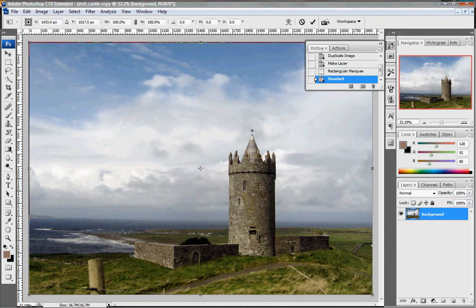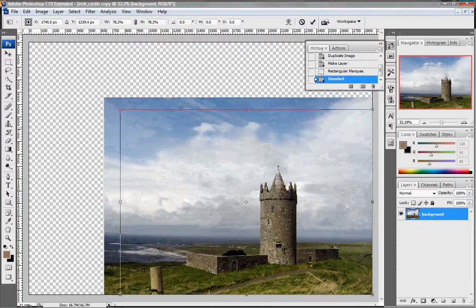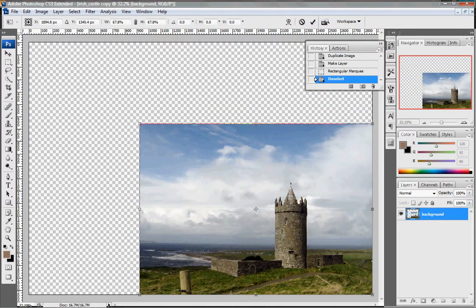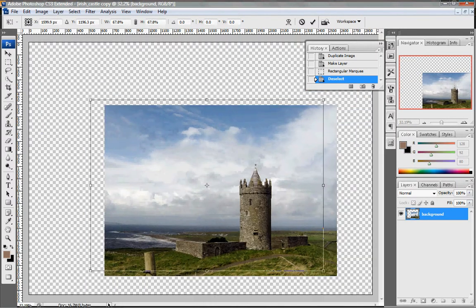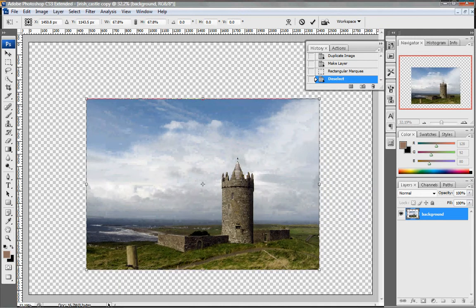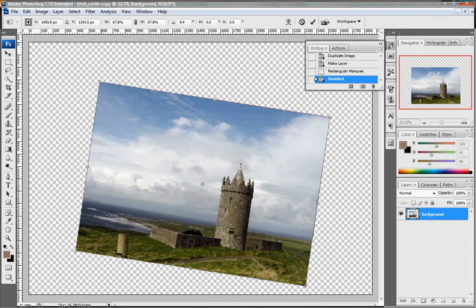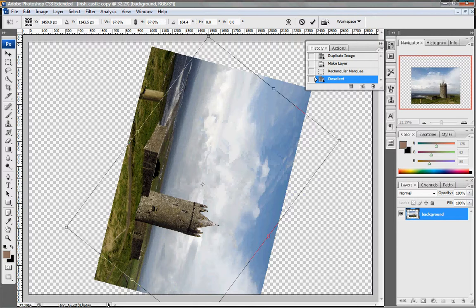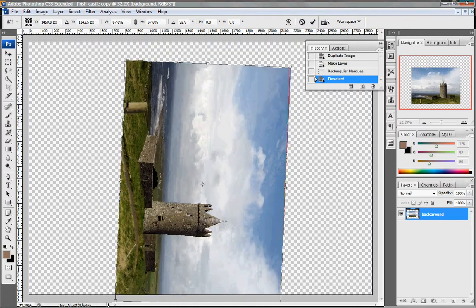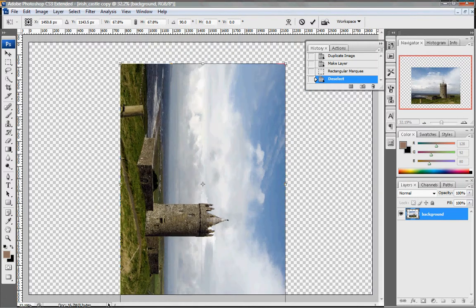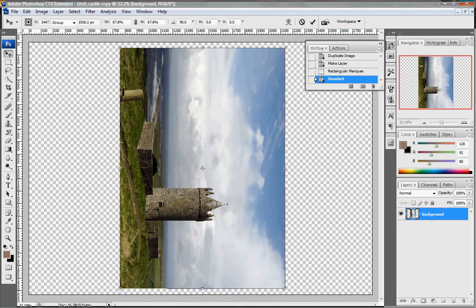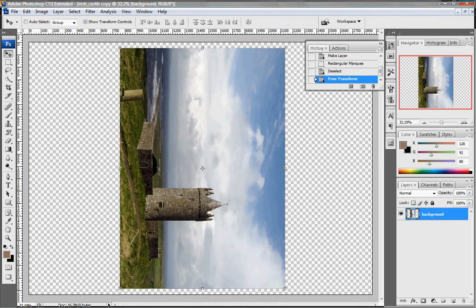When resizing, make sure you hold down Shift, especially when working with images — this will keep them proportional. The other quick key: if you're rotating an image and you wanted it in a different orientation, you can also hold down Shift to lock it so that way it will be level. Double-click to accept.